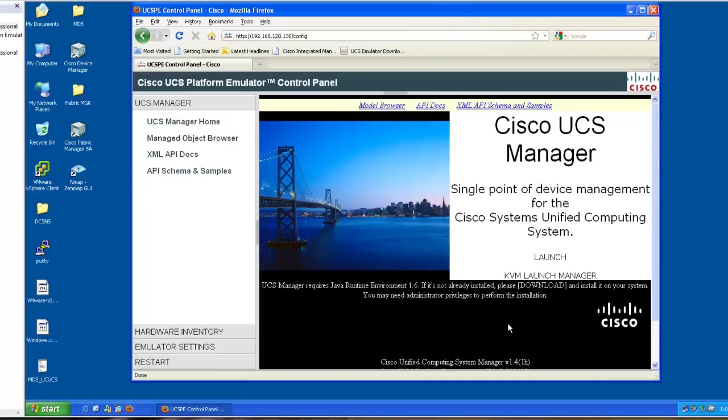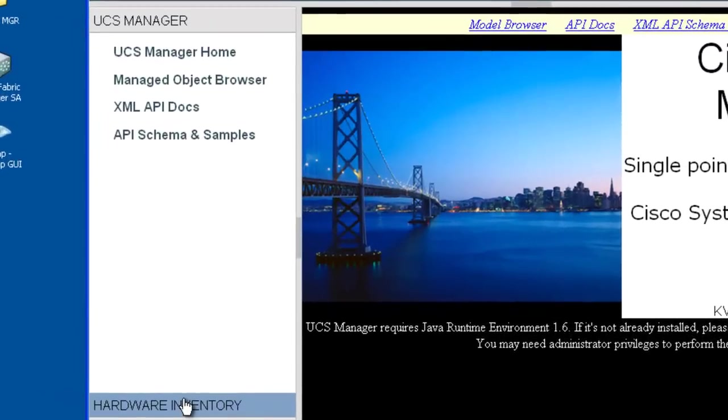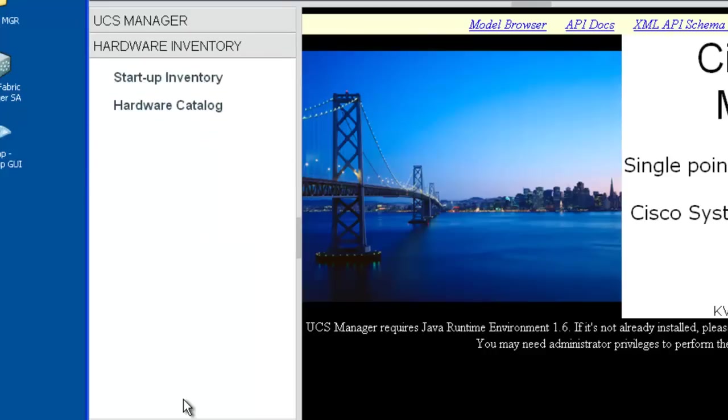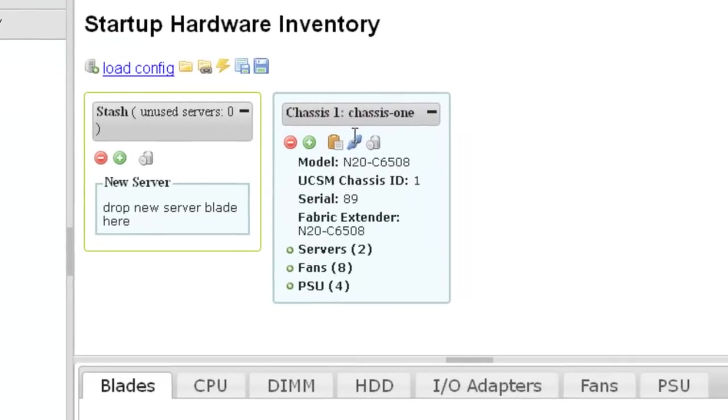Under the hardware inventory section, you can see what equipment is configured at startup. As you can see, the emulator has already been configured with one chassis.